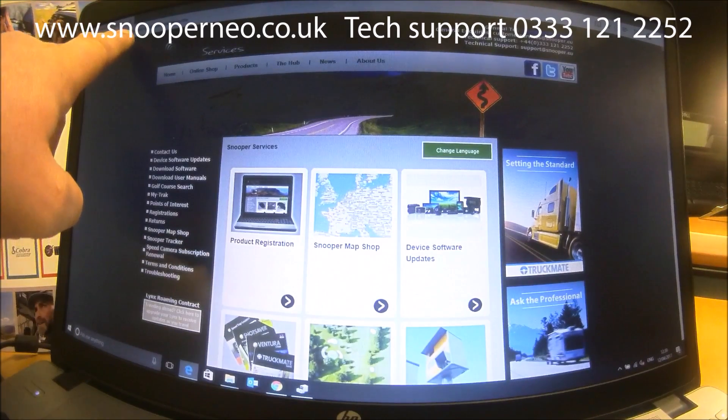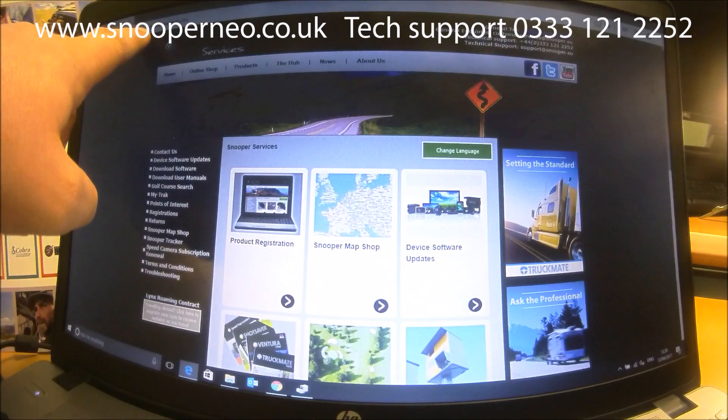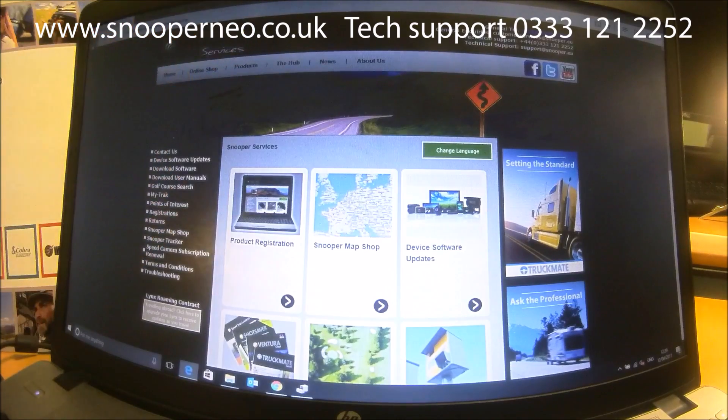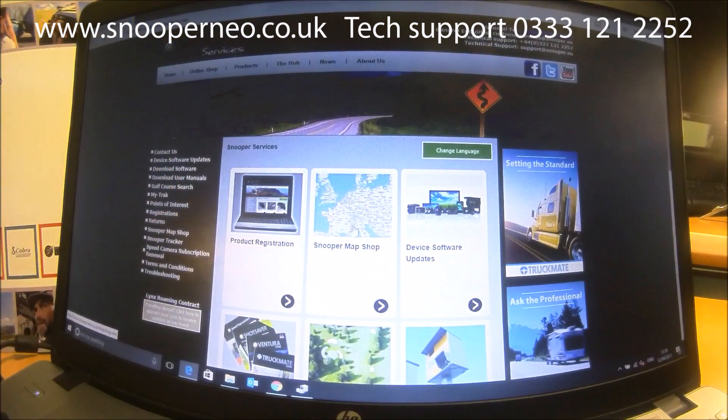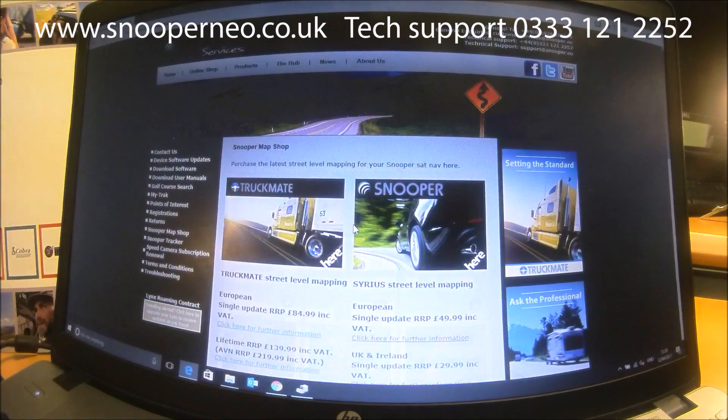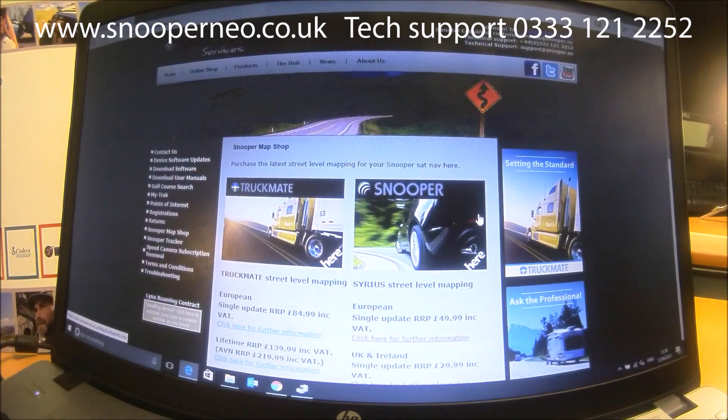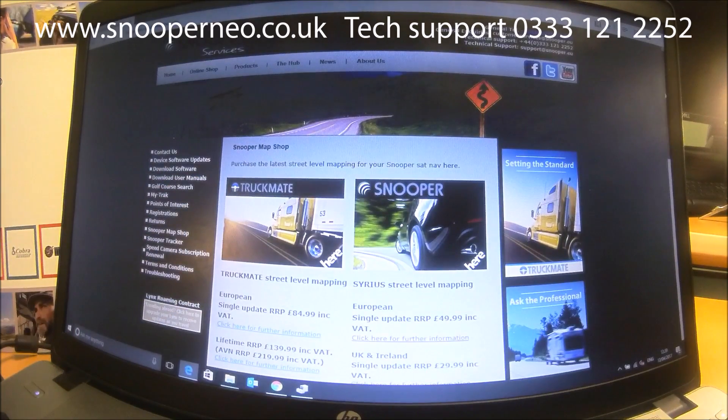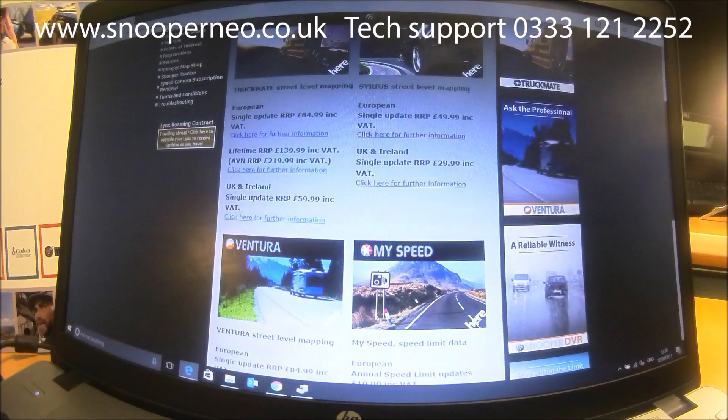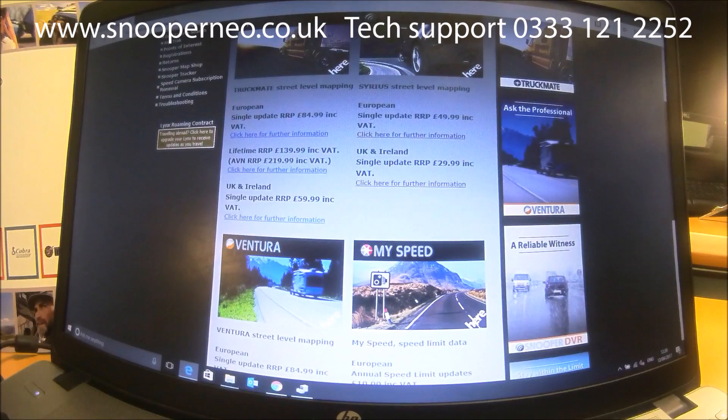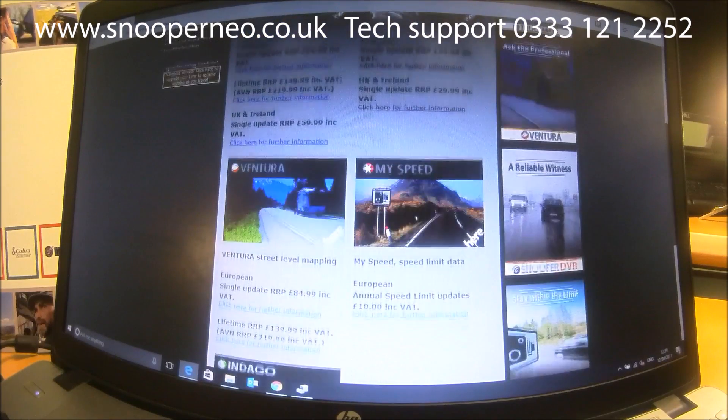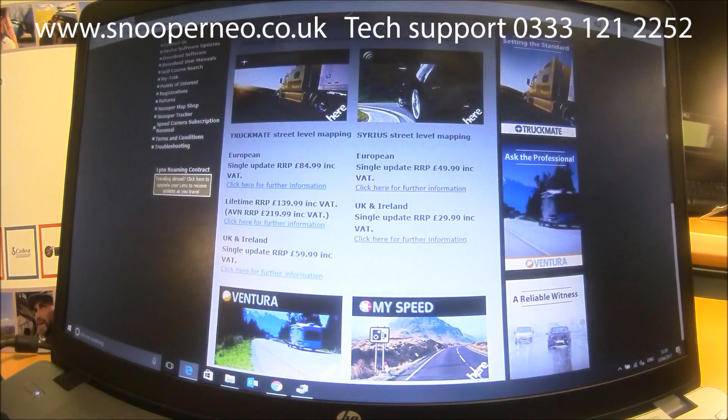www.snooperneo.co.uk is the website, which is a Snooper services website. In the centre you'll see Snooper Map Shop, which is where you want to head, and it has all the various types of mapping that we have: UK, European, Truck, Ventura, MySpeed Data.